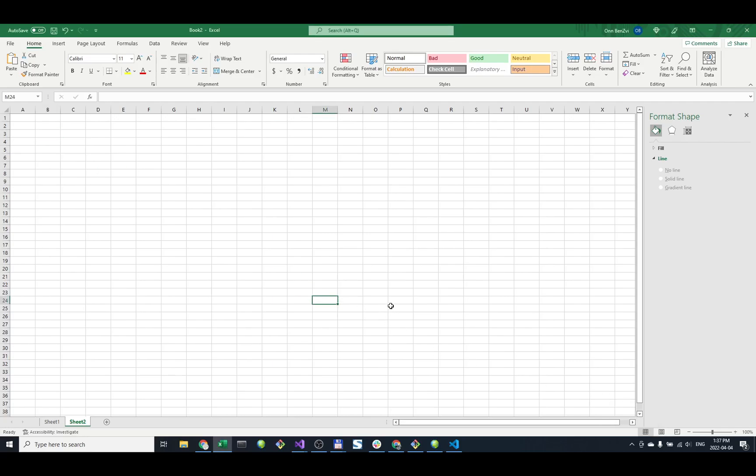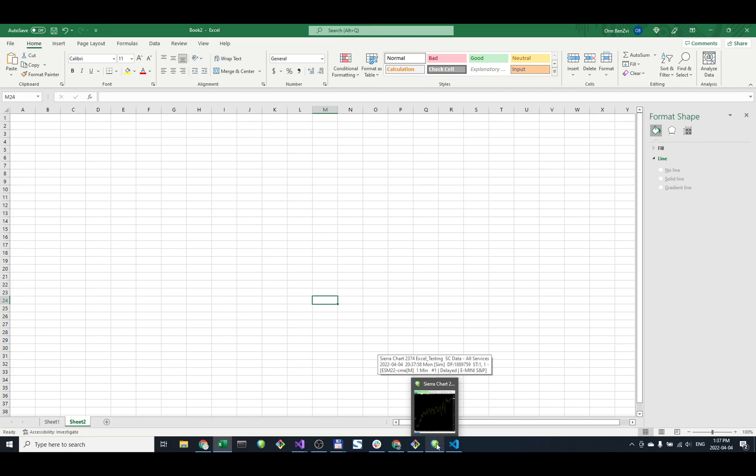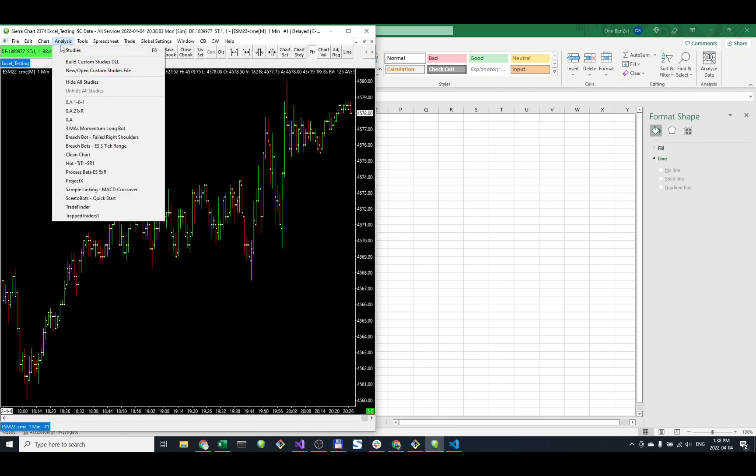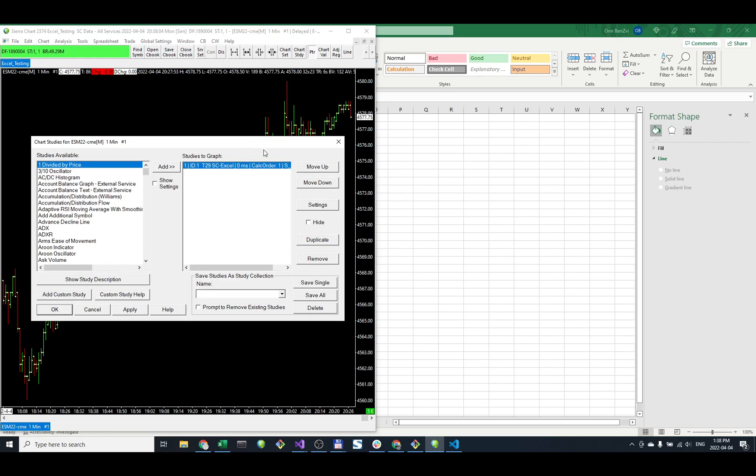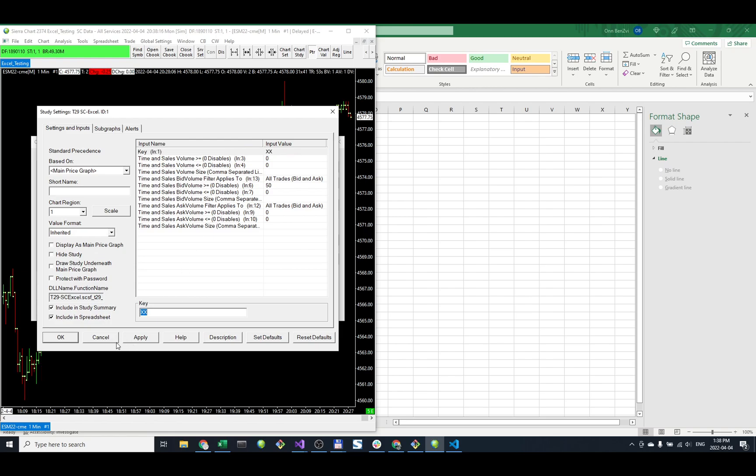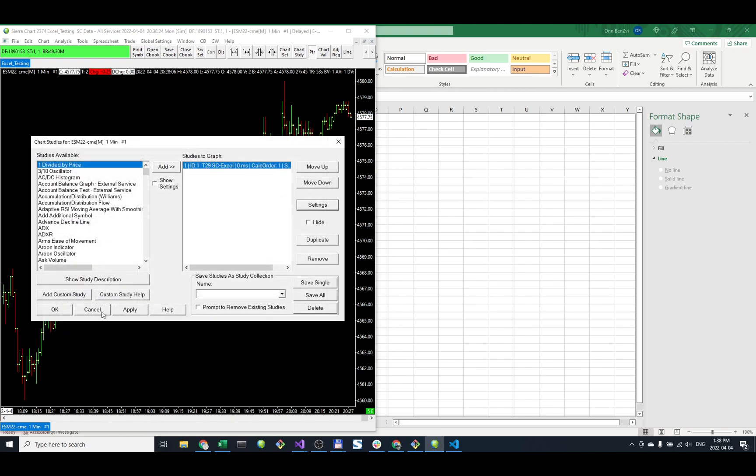Let's create a market depth imbalance gauge in Excel with Sierra Chart data. First, I have ES open with the Trade DOM Sierra Chart Excel custom study applied, with the key set to XX. The key is important - it's set to XS in this example.